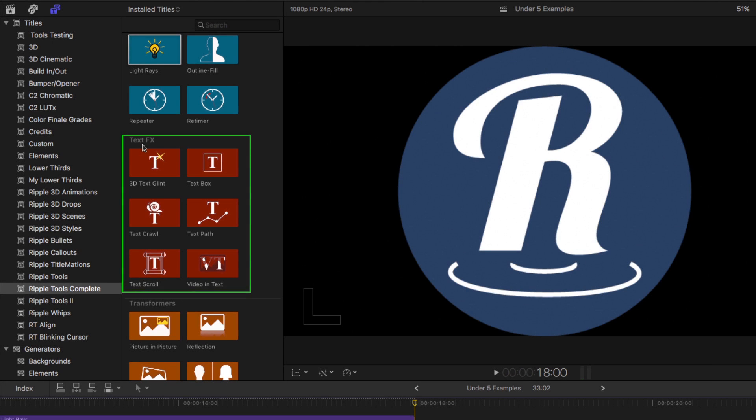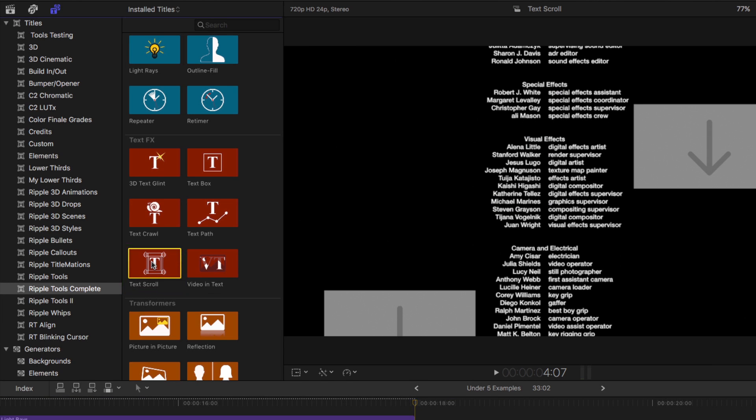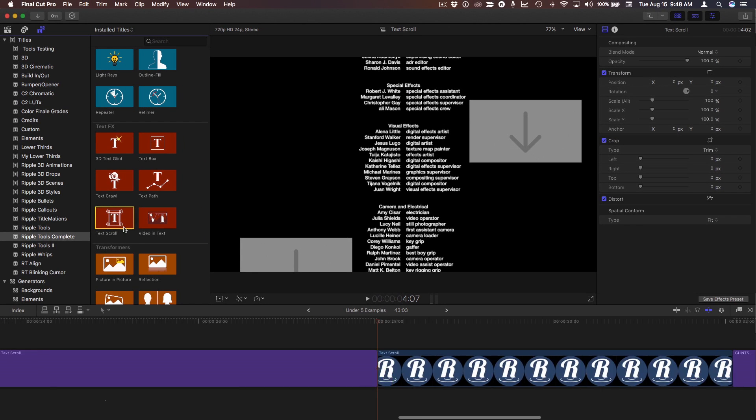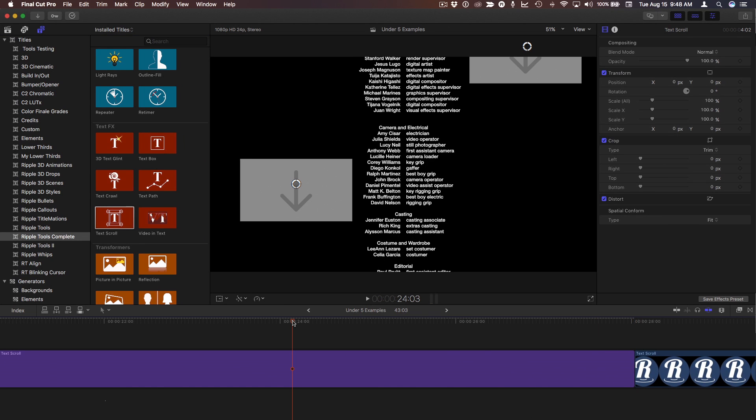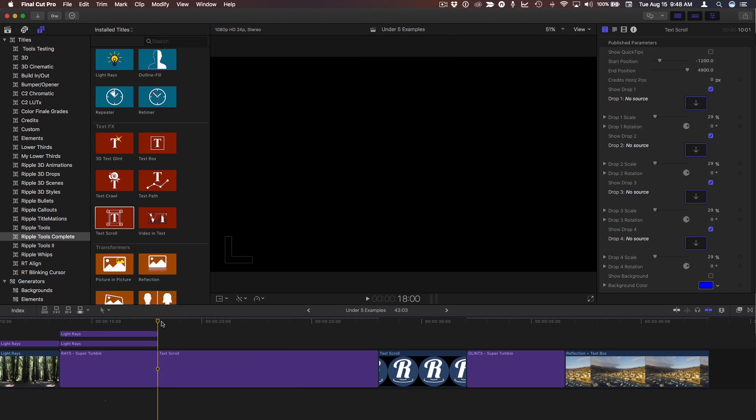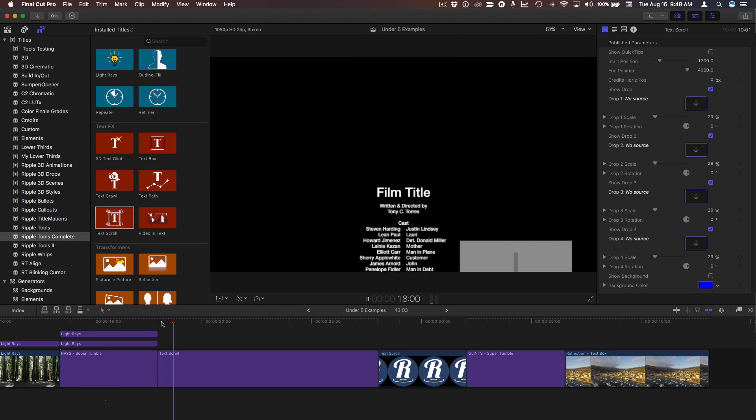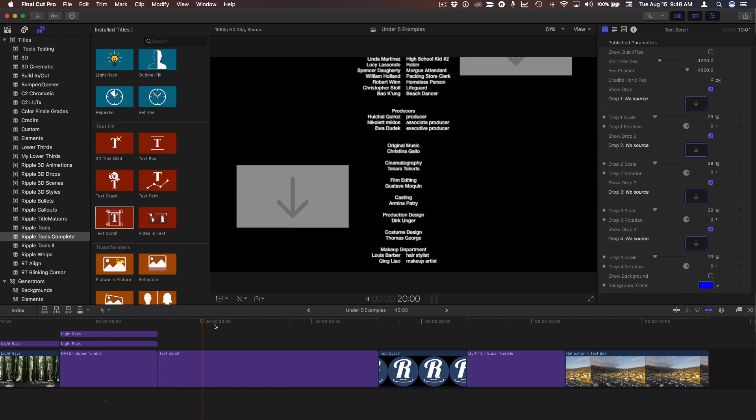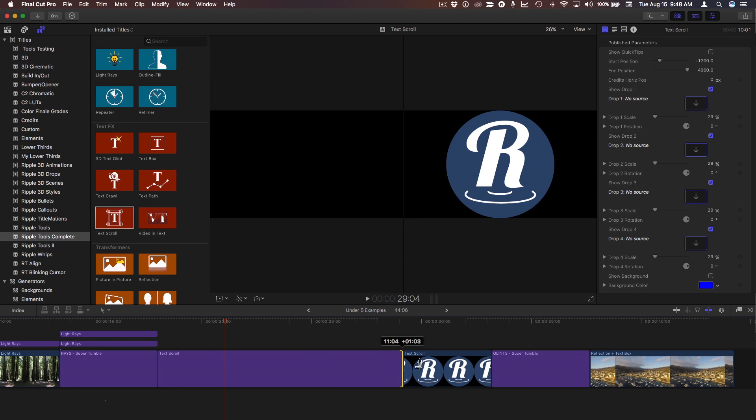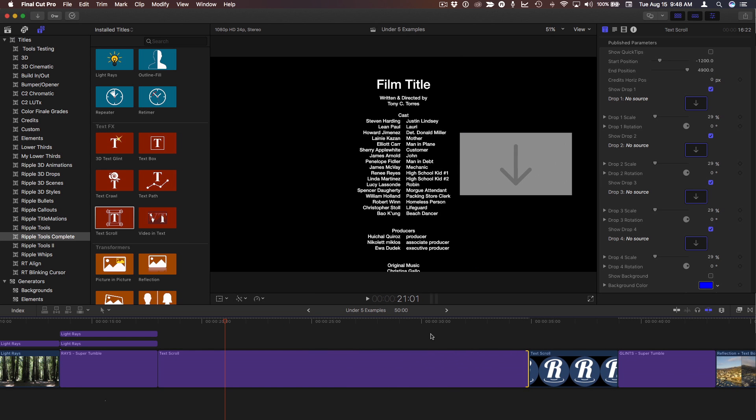In the text effects category, the text scroll will do a great end credit. I'll select it and press W for an insert edit. Command-minus to zoom out a little bit. It's animated by default, and the speed of the animation is based on the duration of the text scroll. So you can simply make it longer or shorter in the timeline to speed it up or slow it down.